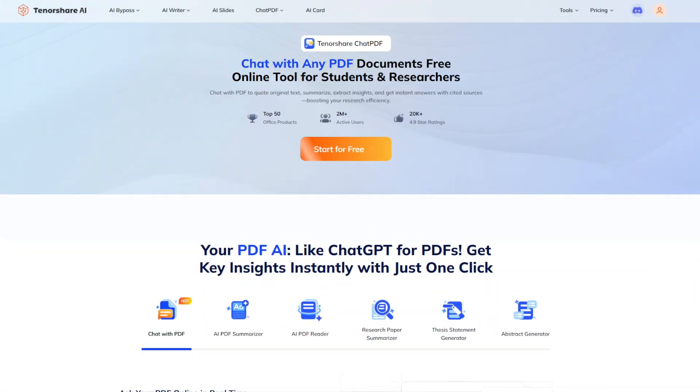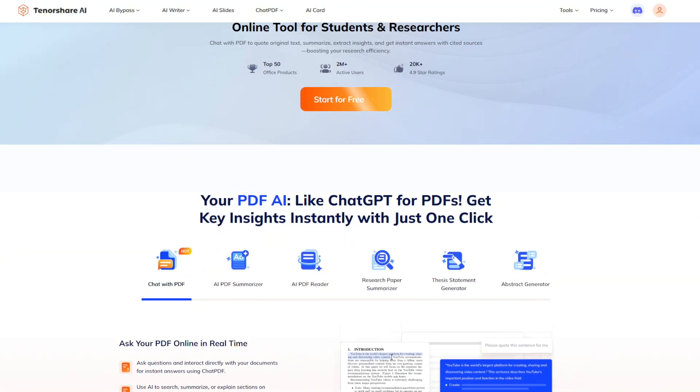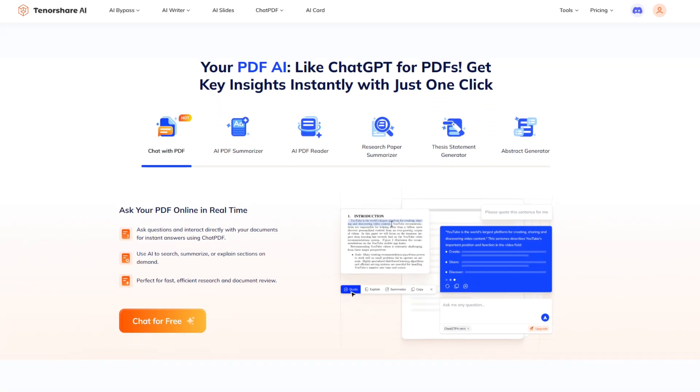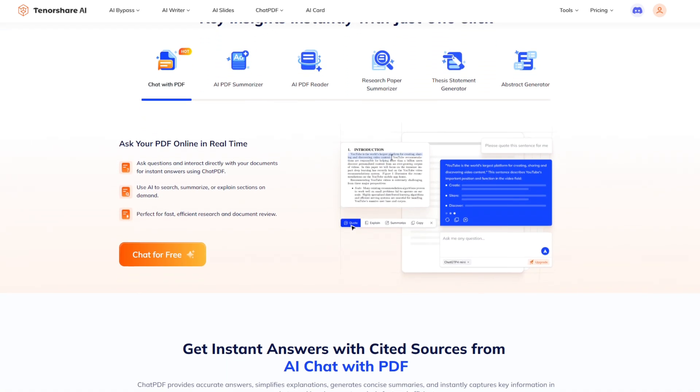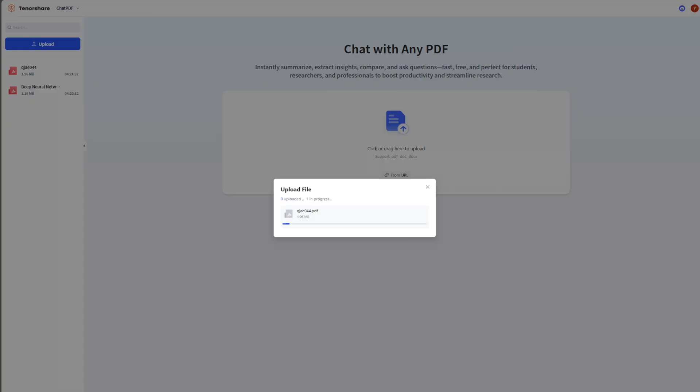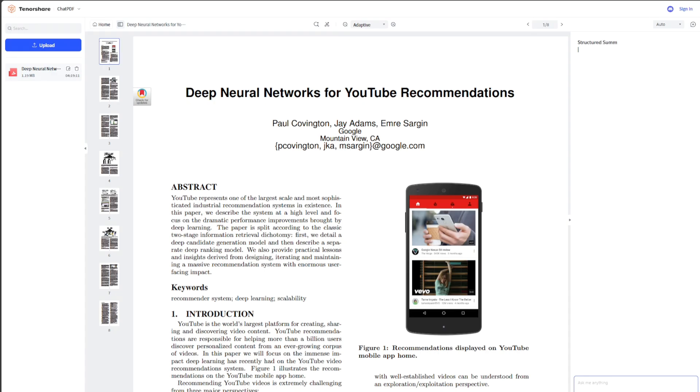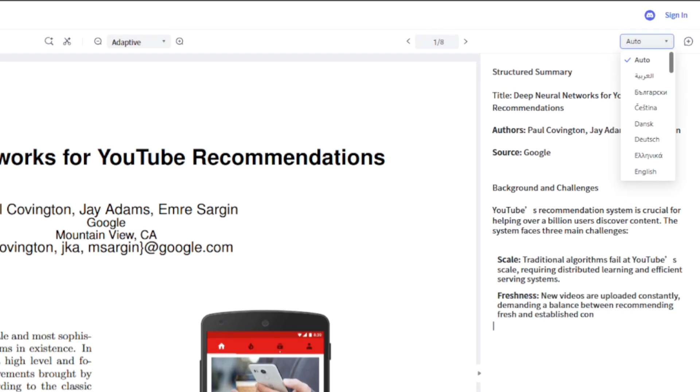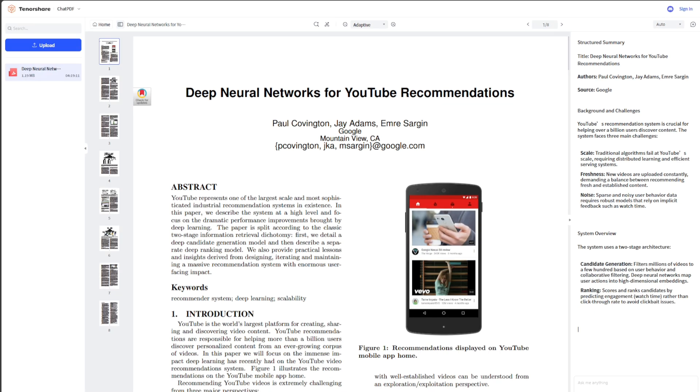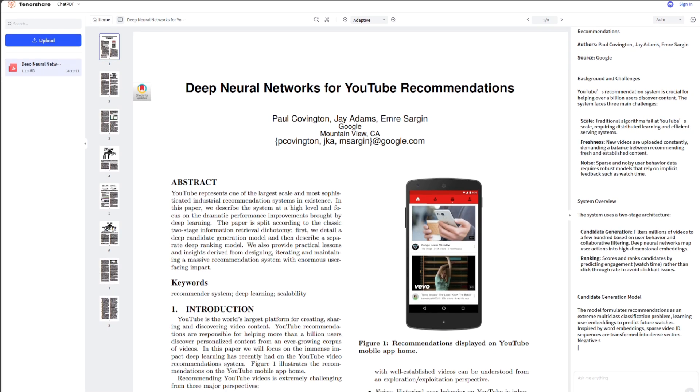With ChatPDF, just drag and drop your file or paste a link and you'll get a structured summary with key insights instantly. You can even ask follow-up questions and dive deeper into specific sections, something DeepSeek doesn't always handle well.